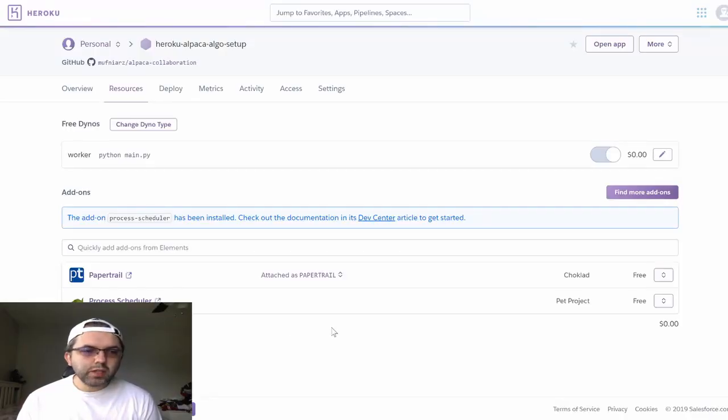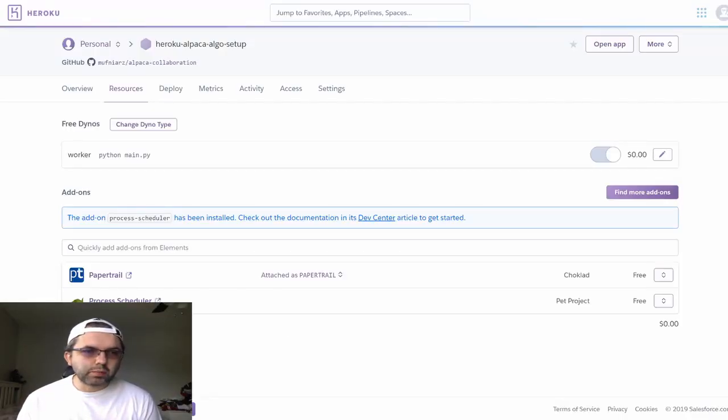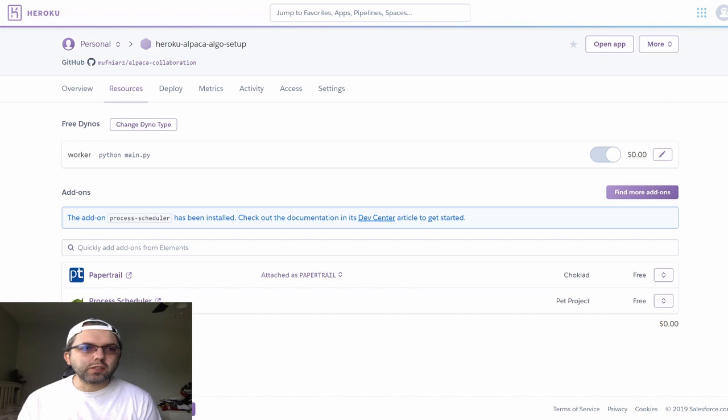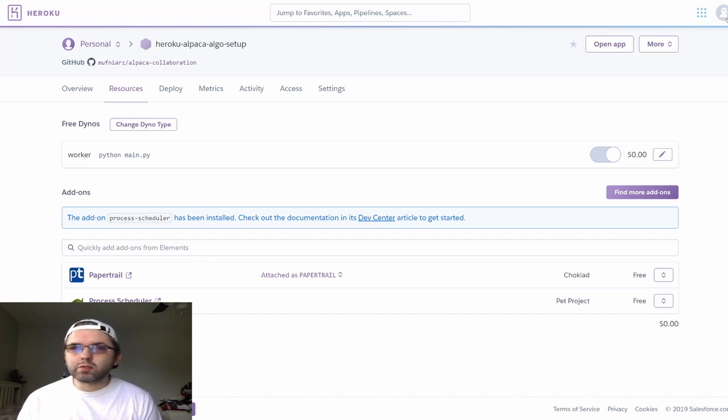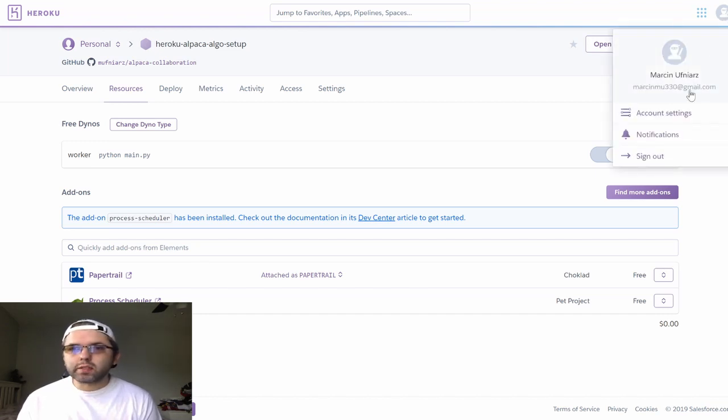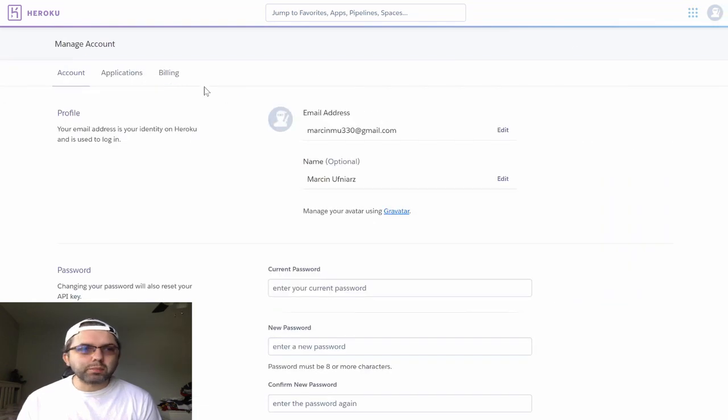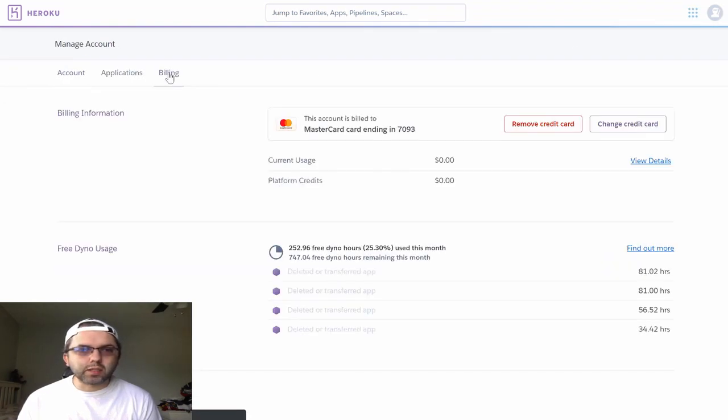Once you have your paper trail and your process scheduler configured, you may want to consider going into your account and setting up your billing.